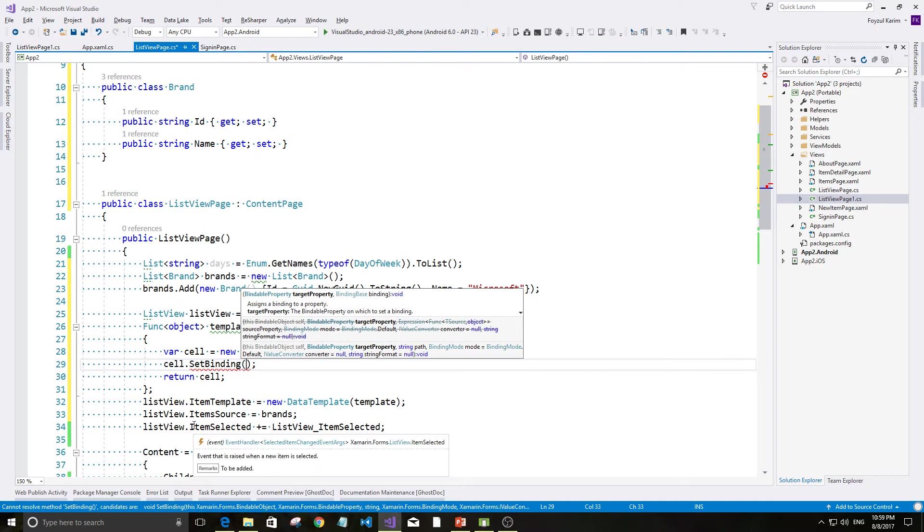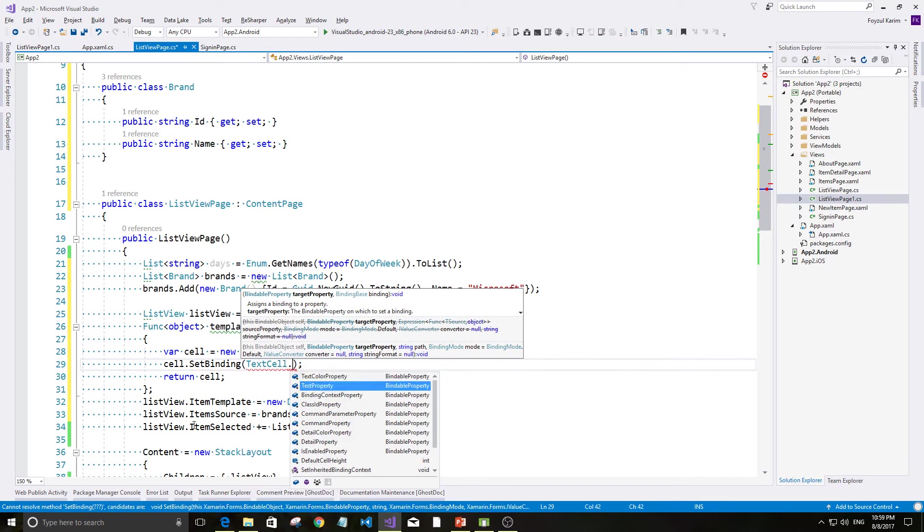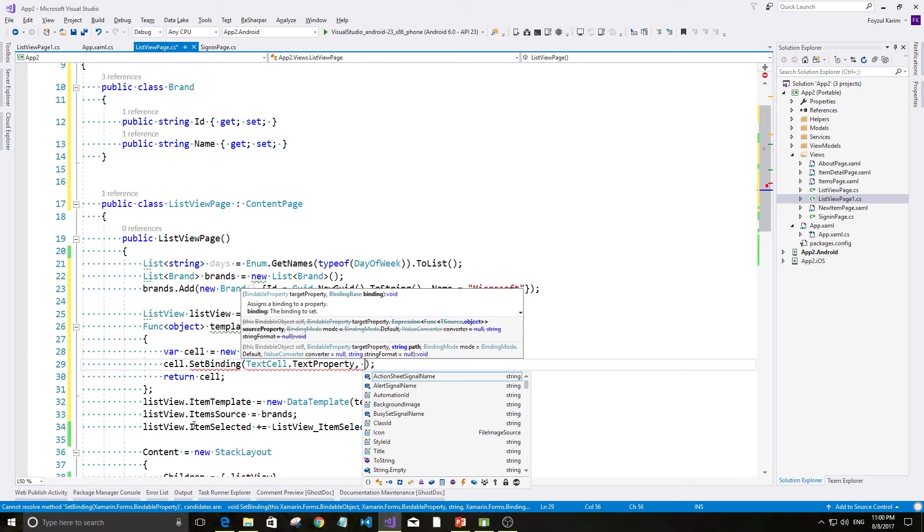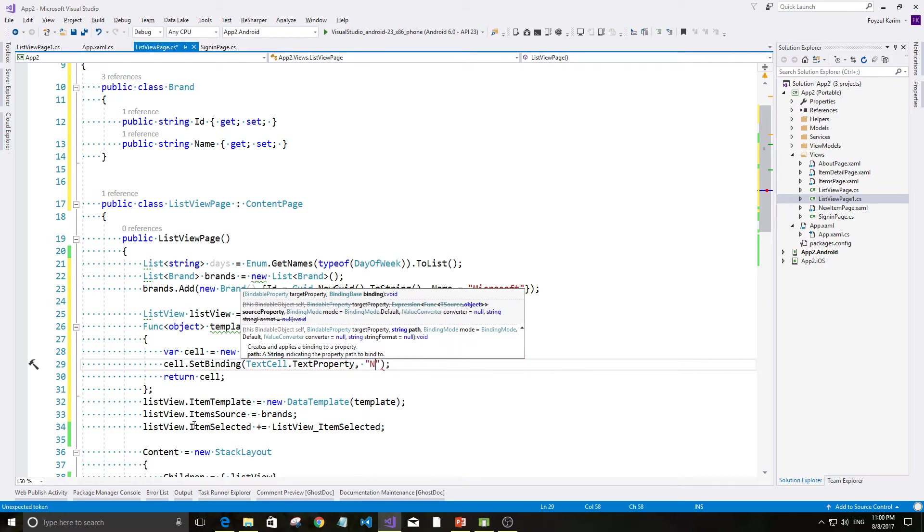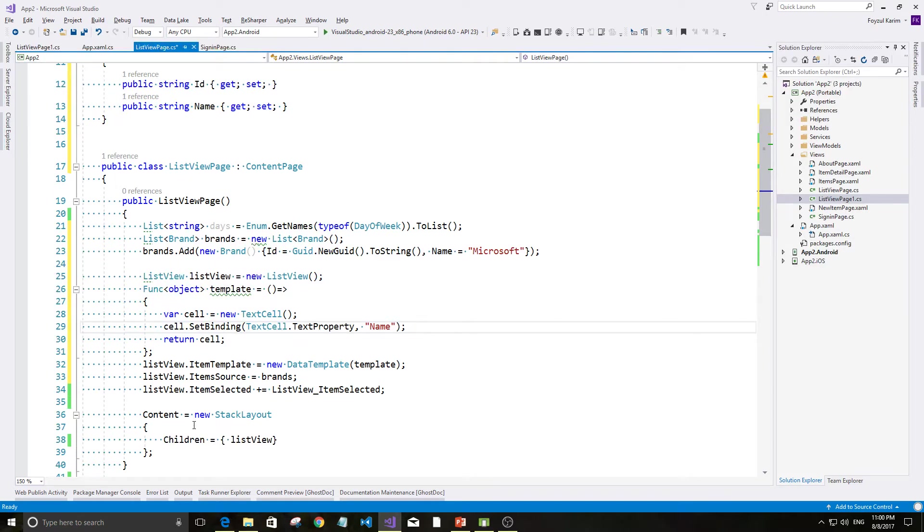That means, textcell dot text property. Ebbong, thar value ki hobe? Value hobe hoche name.